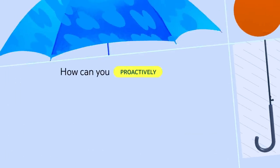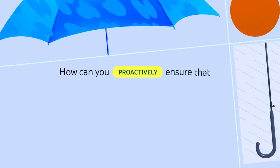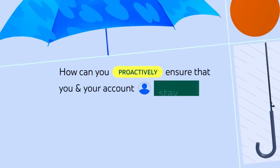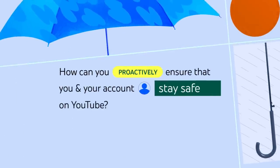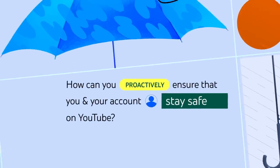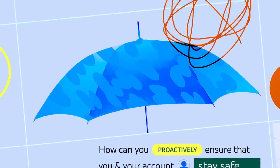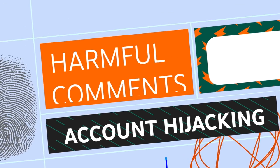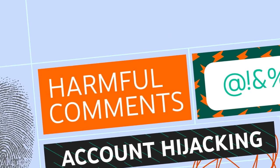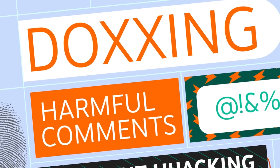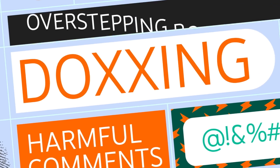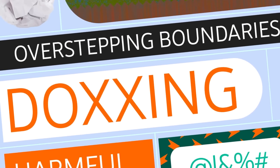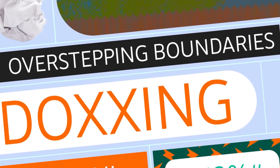How can you proactively ensure that you and your account stay safe on YouTube? We'll cover how to help mitigate account hijacking, harmful comments, doxing, and overstepping boundaries.